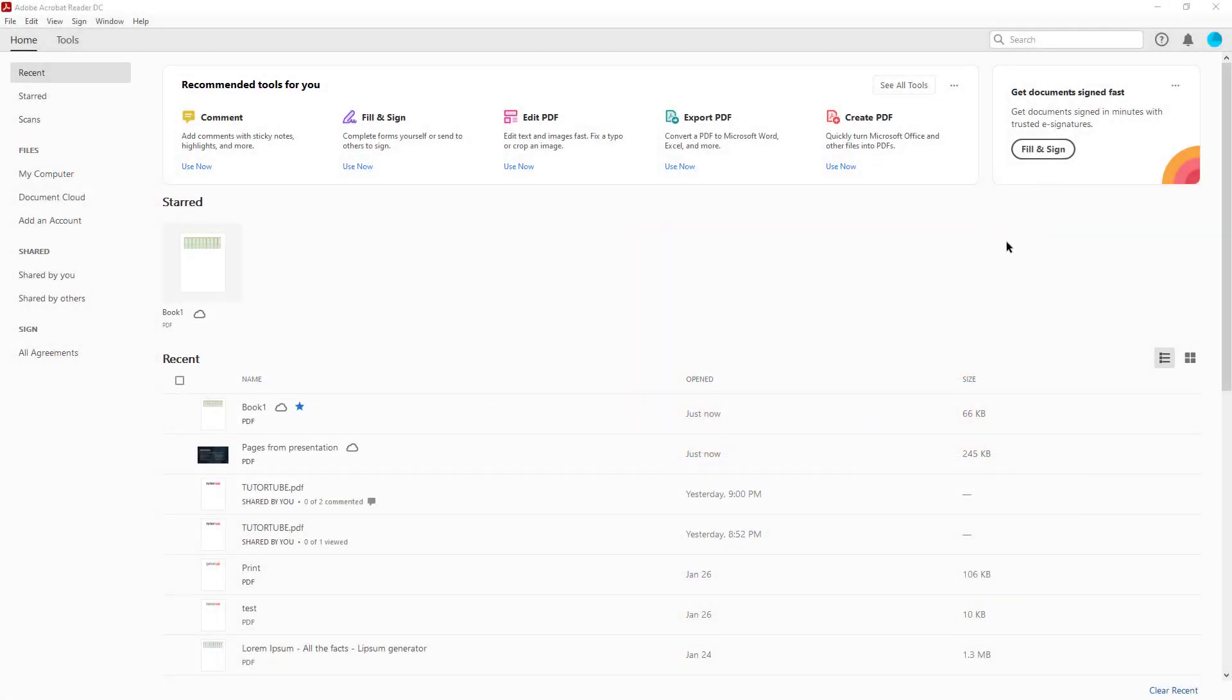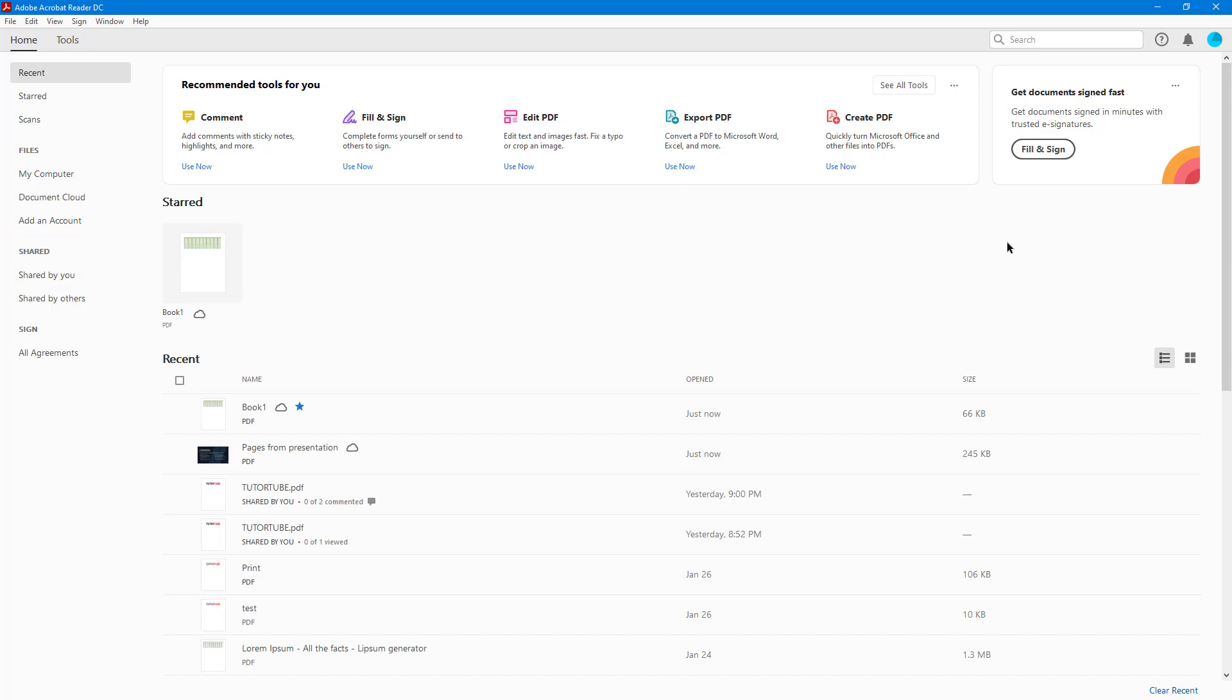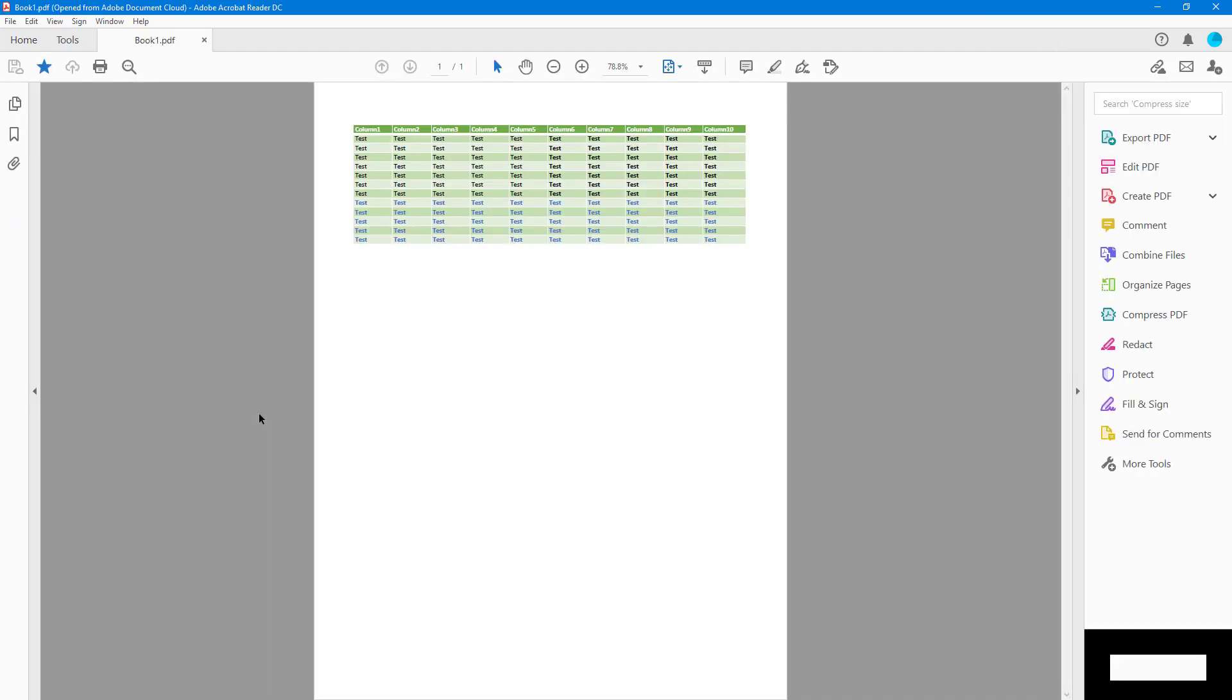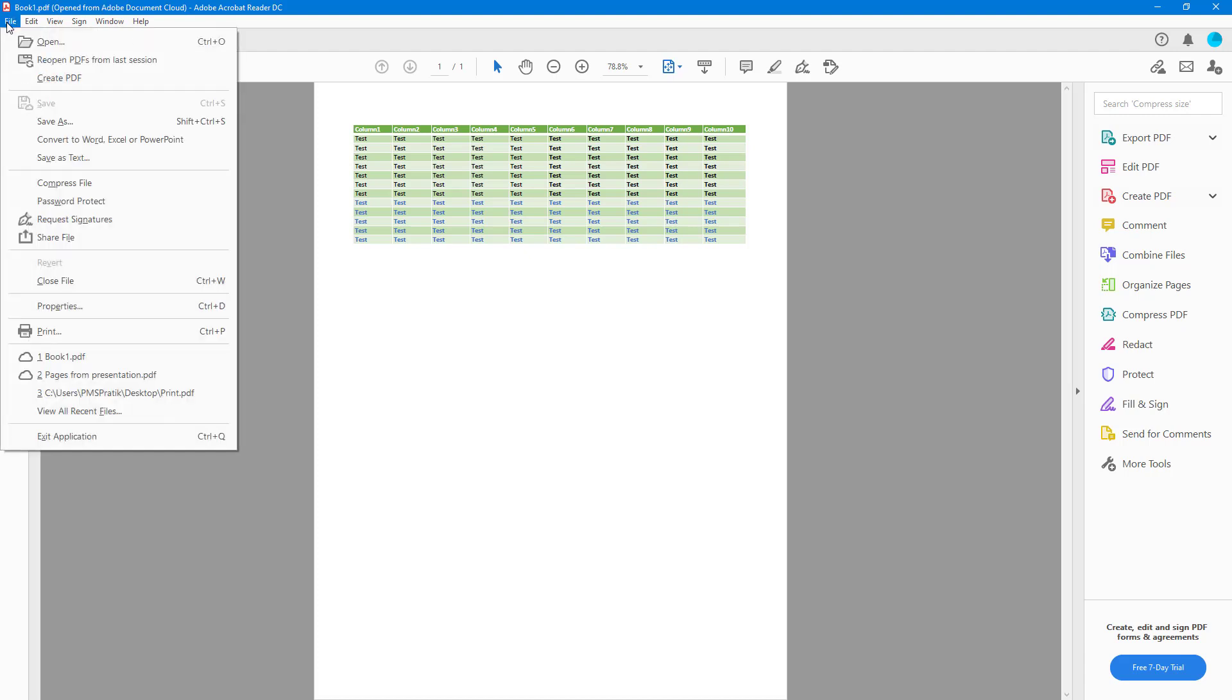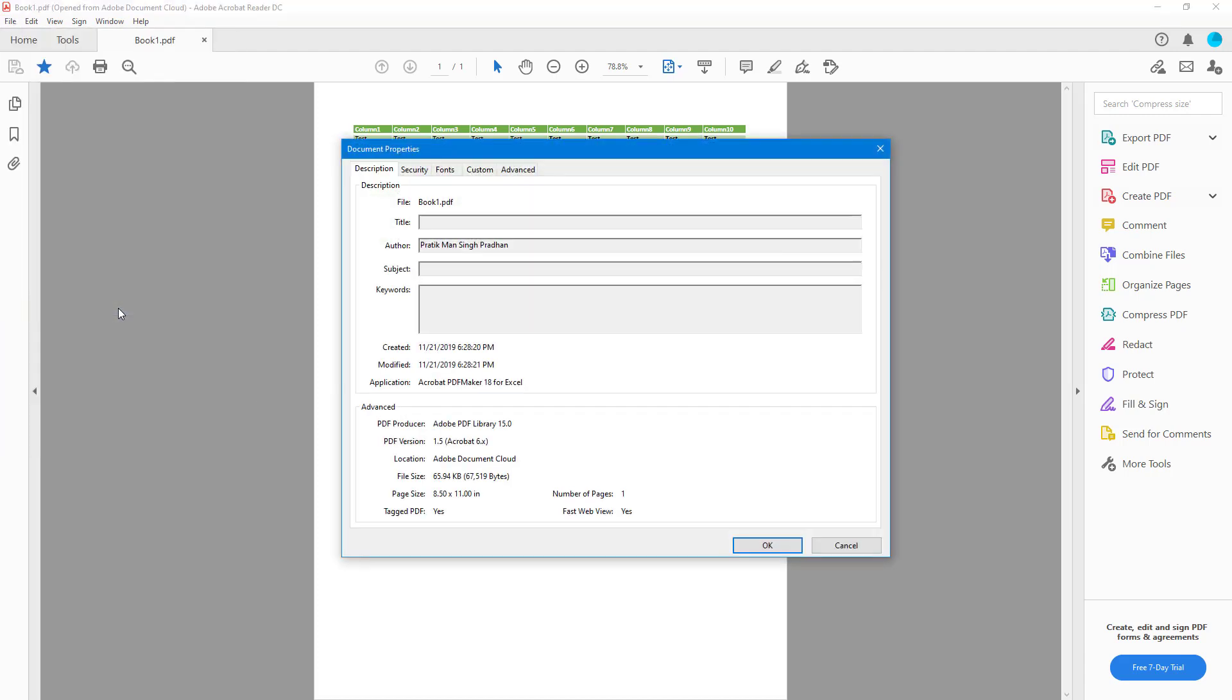Now let's see how we can work with document properties inside Adobe Acrobat Reader. To do that, first I'm going to open up a PDF document. If I want to see the details of what this document has, I can go to File and click on Properties, and the document properties opens up.